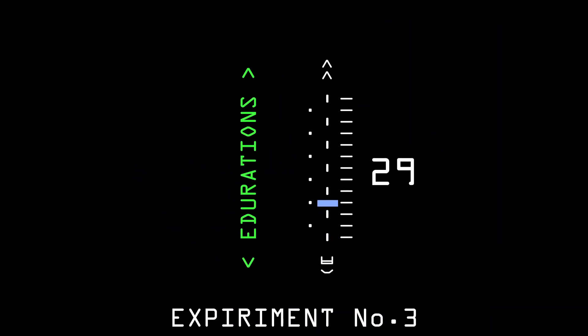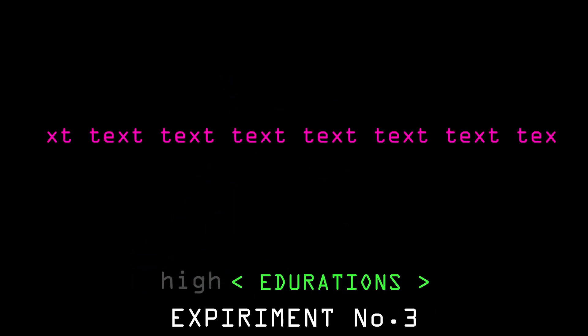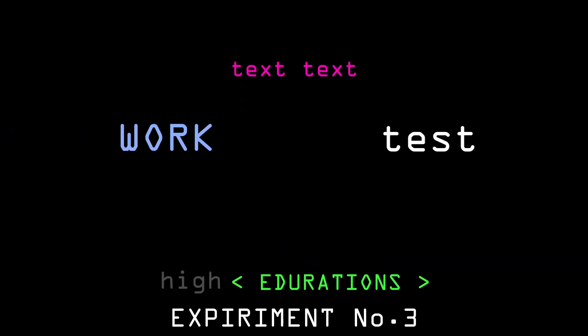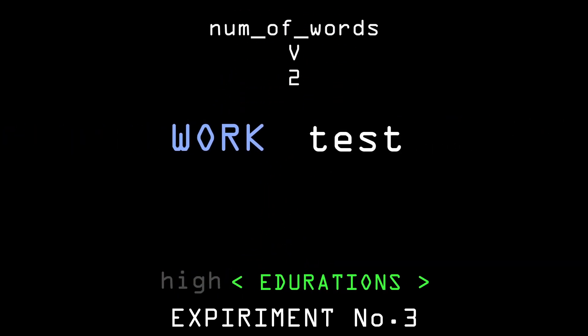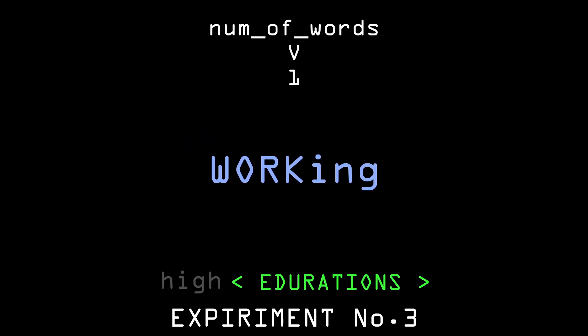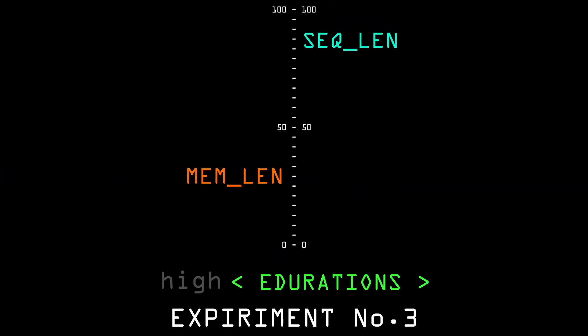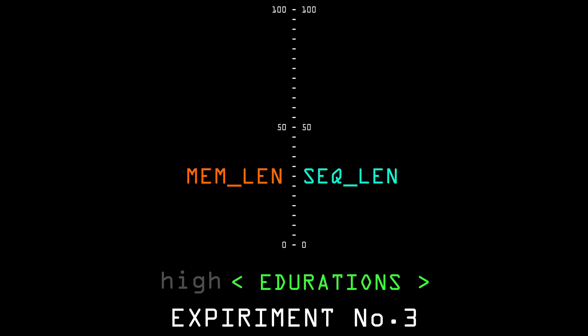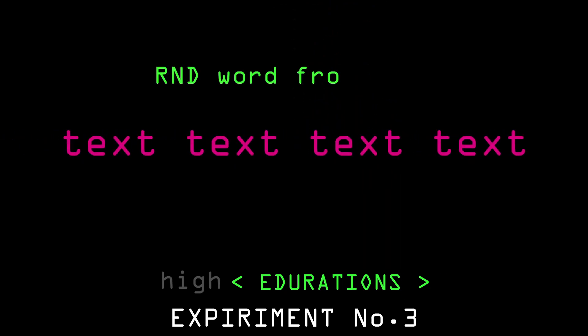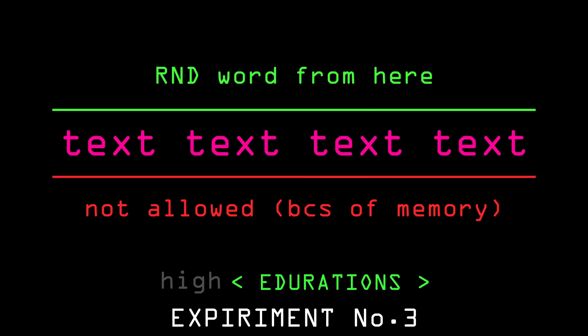Sometimes on high iteration values, the text shortens because the network can turn two words into one. For example, something like work test can be turned into working. This usually isn't a problem. But if the sequence gets shorter than the memory length, the function will get stuck in an infinite loop trying to pick a different number. But all of the numbers that it can pick are already in the memory.